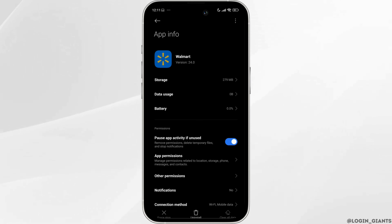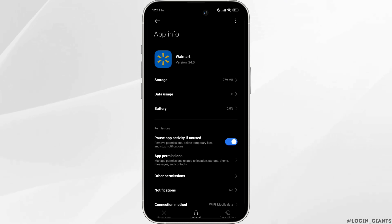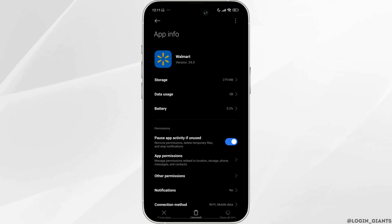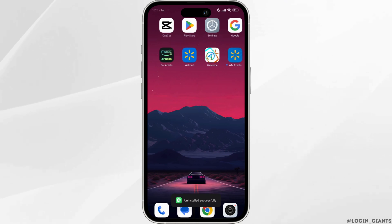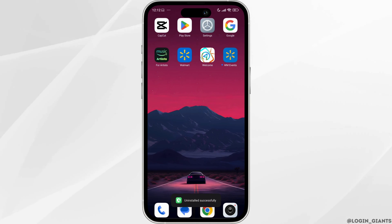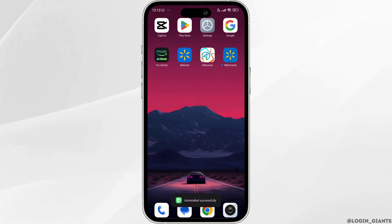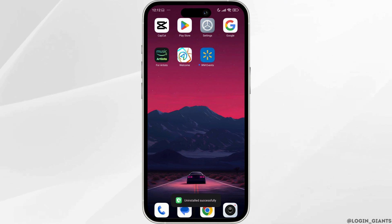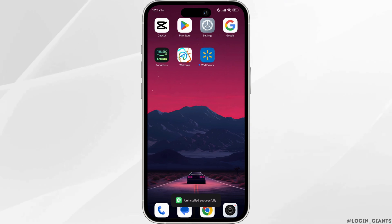Heading towards the very last solution, you have to uninstall this app and reinstall it. Click on the uninstall option given at the bottom middle. After you uninstall the app, open your Play Store or App Store, search for the app, and install it. Applying all these solutions, your problem will be fixed.